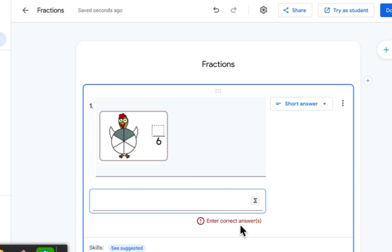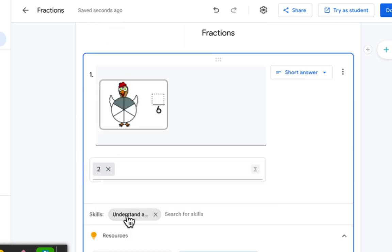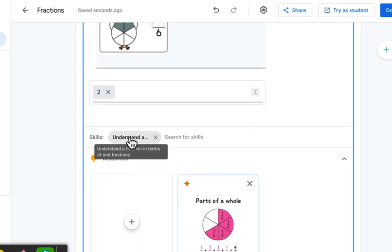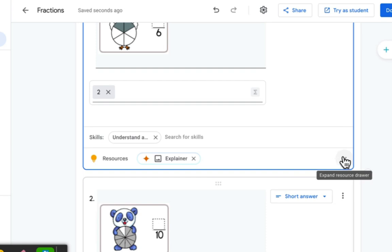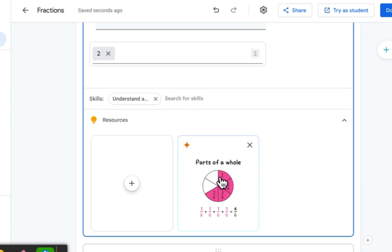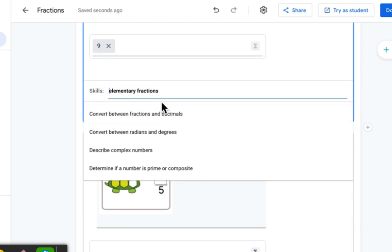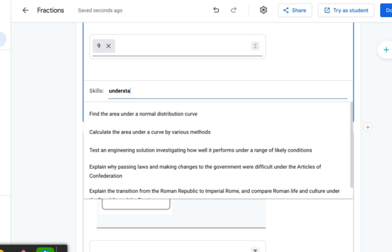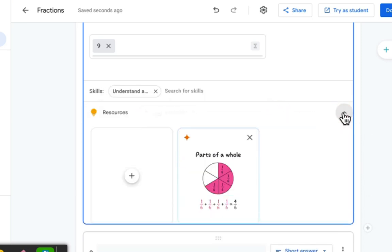Now I'm going to enter the correct answer — for this one, the answer is two. The important part is you have to select the skill. The suggested skill wasn't what I wanted, so I typed in 'fraction' and chose 'understand a fraction in terms of unit fractions.' I can expand it to verify — it shows parts of a whole, with examples like one-sixth. For the next question, the answer is nine, and I'll select understanding fractions again. Then I can add my own resource — this is a new feature. I'll go into YouTube and search 'elementary fractions practice,' find one I like, and add it. You can also add your own hint — type in what you want the hint to say if a student misses the question.